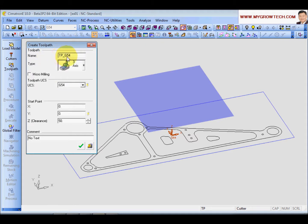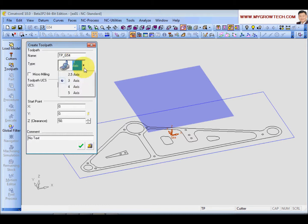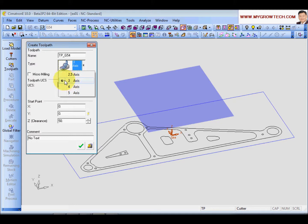And the name will be automatic, PP underscore G54. If you want to change it, you can change it. And machine type, of course you can work from 2.5 to 5. So by default, we choose 3 axis. We will choose 3 axis.